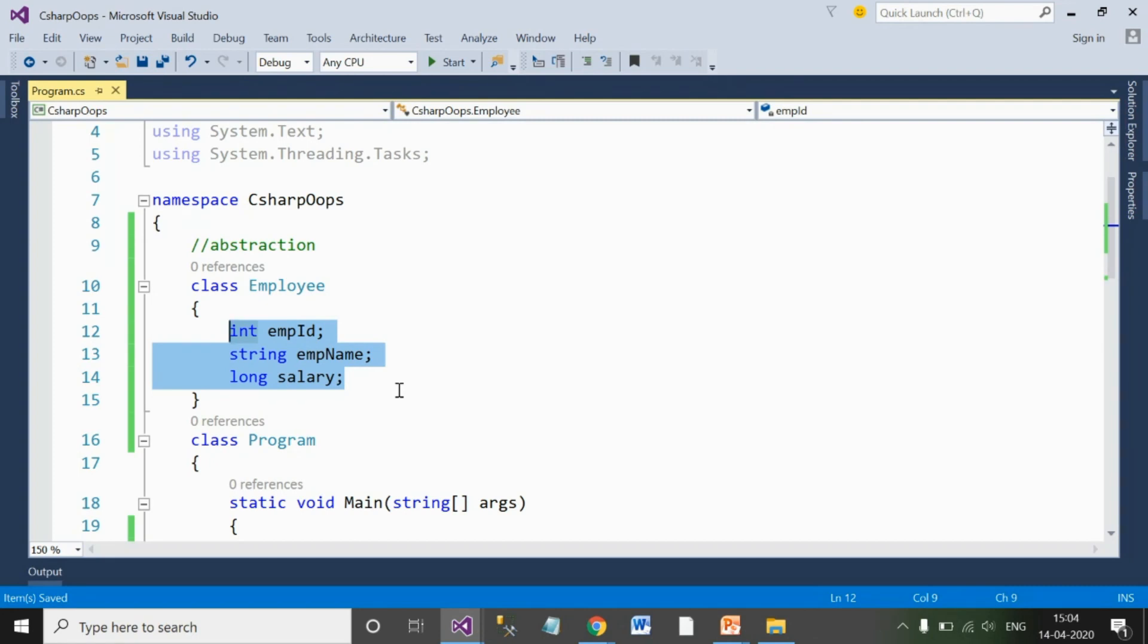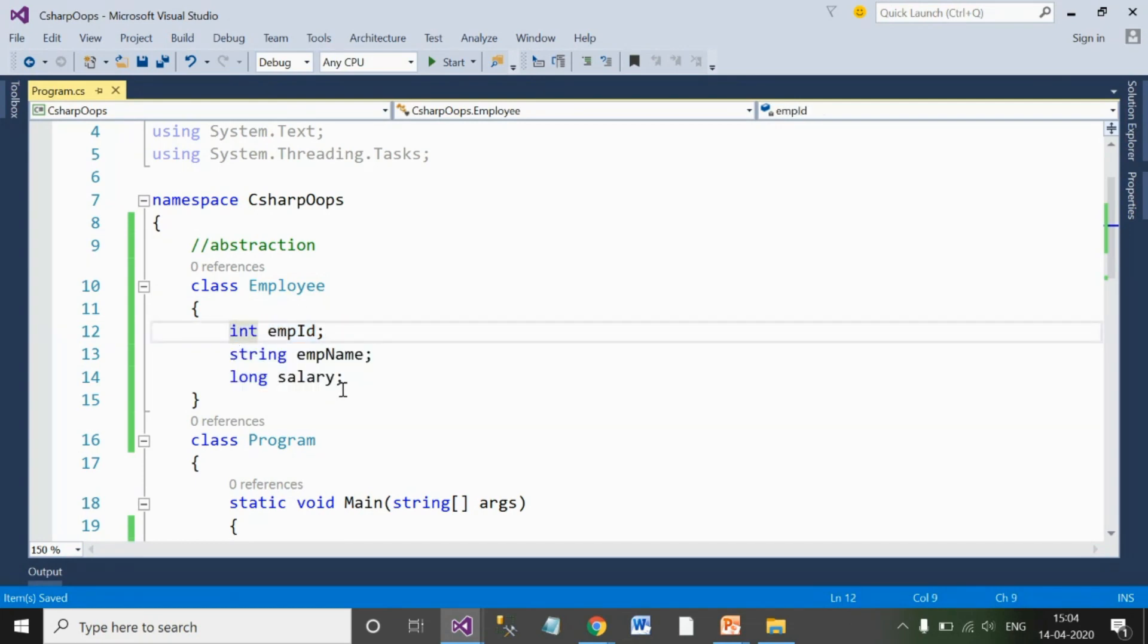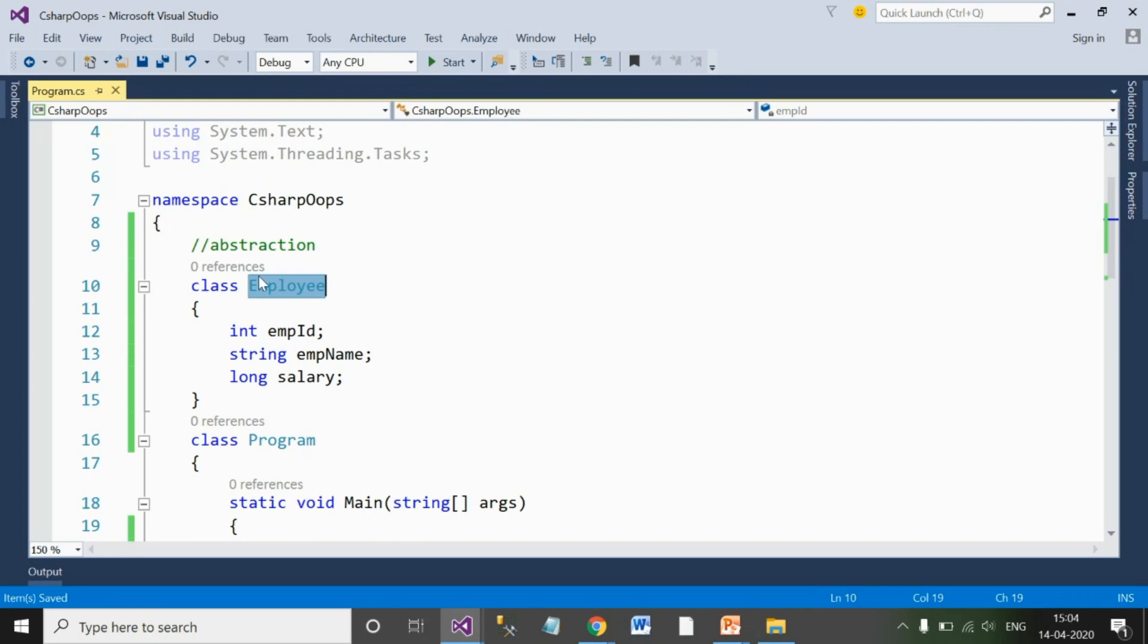So in order to create an abstraction in object-oriented programming, you need to create a class, and that class will have some members inside it. These members and some methods inside it will create the skeleton of this employee class. And that complete skeleton of the employee class is called abstraction. So basically, the first definition of abstraction is: abstraction is a skeleton of the data that you require.